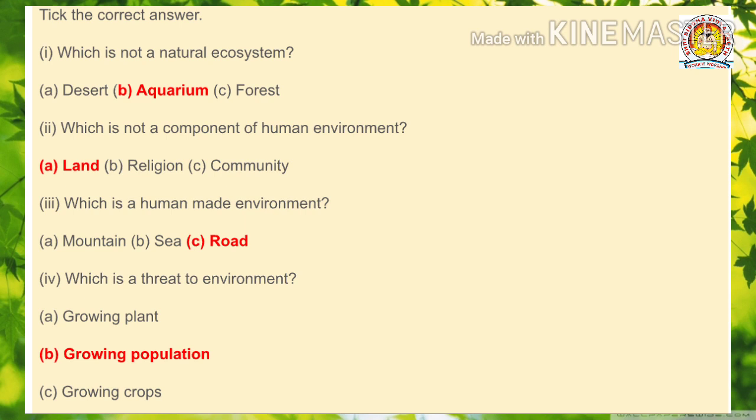Take the correct answer: Which is not a natural environment? — Aquarium. Which is not a component of human environment? — Land. Which is a human-made environment? — Road. Which is a threat to the environment? — Growing population.